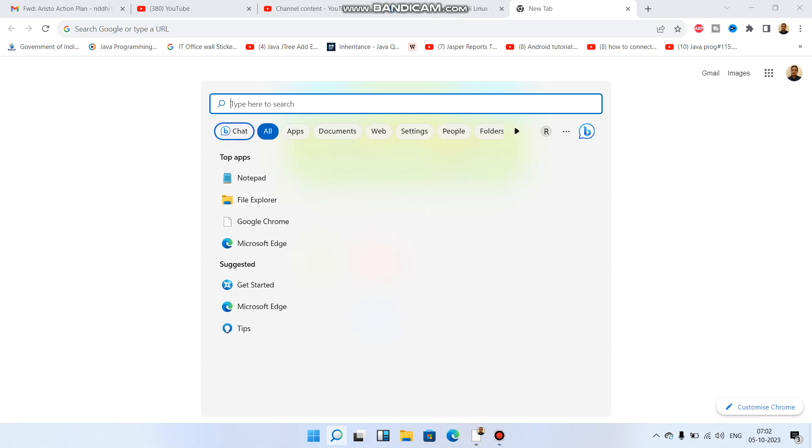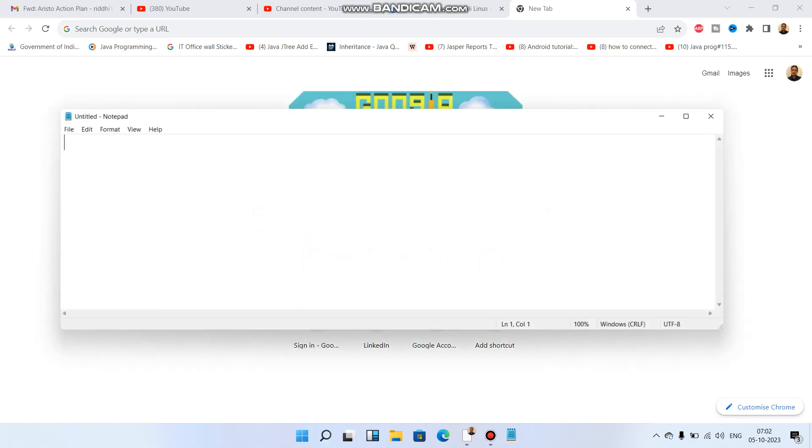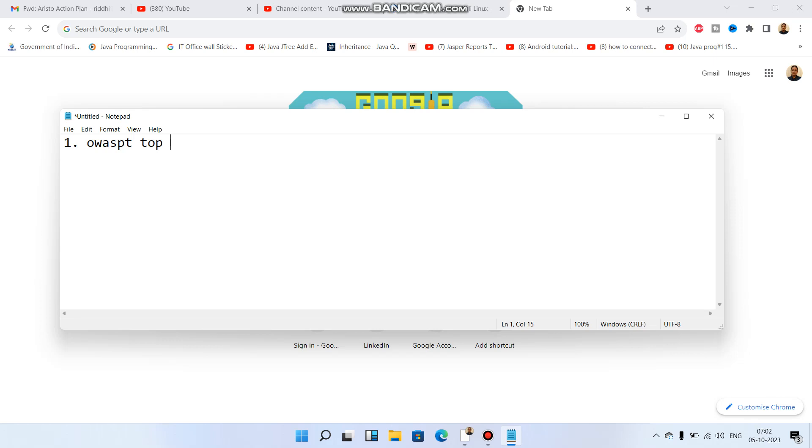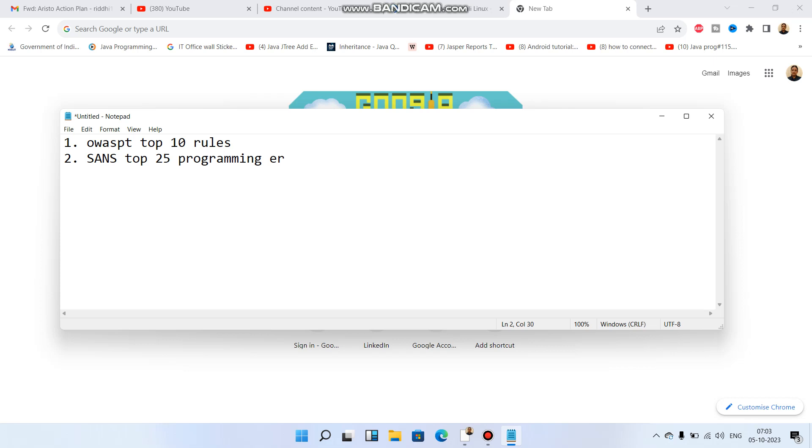If we're opening the notepad, first we have OWASP Top 10 rules, which is familiar for source code review. Second, we have SANS Top 25 programming errors. If we have to learn source code review, then we have to be mastered in both.